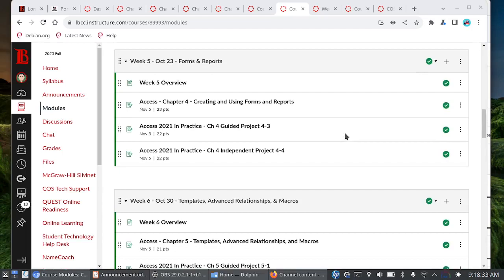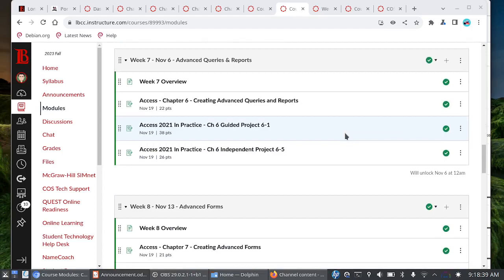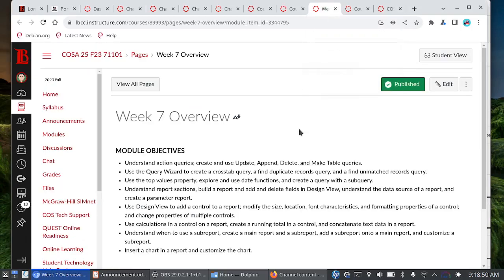Let's go ahead and check out Canvas here. Weeks 5 and 6, Chapters 4 and 5 are due Sunday the 5th. Starting on Monday, November 6th, Weeks 7 and 8 will open, and for Chapter 6 we're going to be looking at Advanced Queries and Reports. You're going to learn some new queries — how to create an update query, an append query, a delete query, a make table query, and then using the query wizard to create something like a cross-tab query.